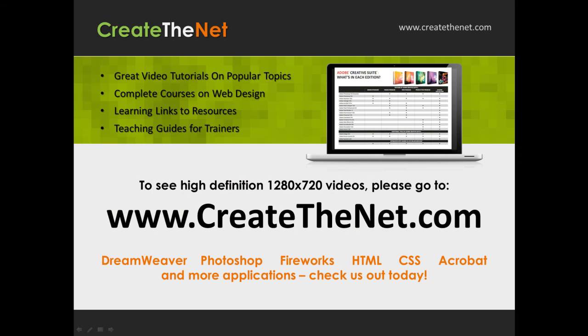Also if you're interested in seeing the high definition 1280 by 720 videos, please go to createthenet.com. When we upload these videos to video sharing services, they always shrink the video size down and decrease the quality so they come out a little bit fuzzy. If you will go to the website, you can see the full resolution versions of these videos.